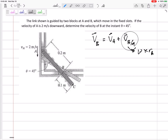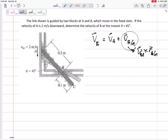Immediately rewrite V(B/A) as omega cross R(B/A), where omega is the angular velocity of the rigid body. So: VB equals VA plus omega cross R(B/A). Now plug in what we know. I know the most about A — VA is negative 2 in the J direction. Be careful, this is a vector, use your i's and j's with correct signs since we're doing a cross product.